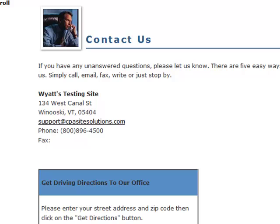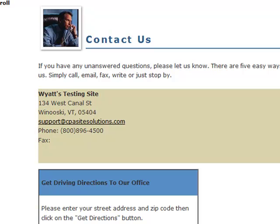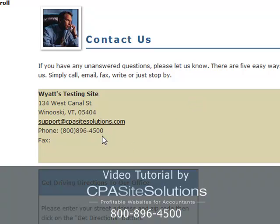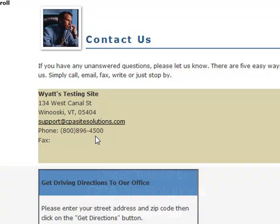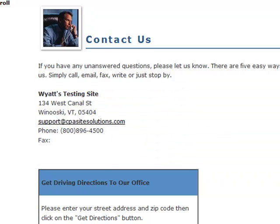That concludes our tutorial, thanks for watching. If you have any questions regarding what we've covered go ahead and give us a call here at CPA Site Solutions at 800-896-4500, alternatively you can email us at support@cpasitesolutions.com. Thank you.